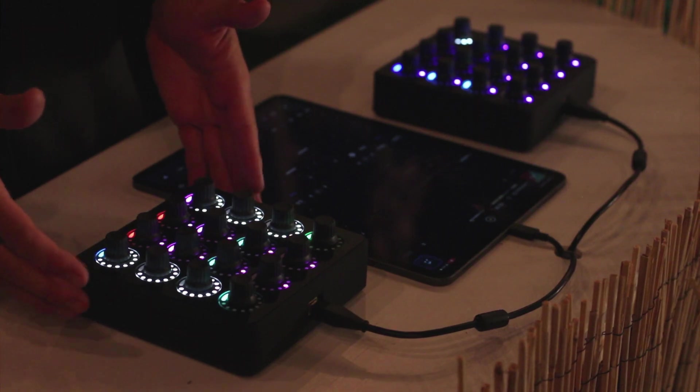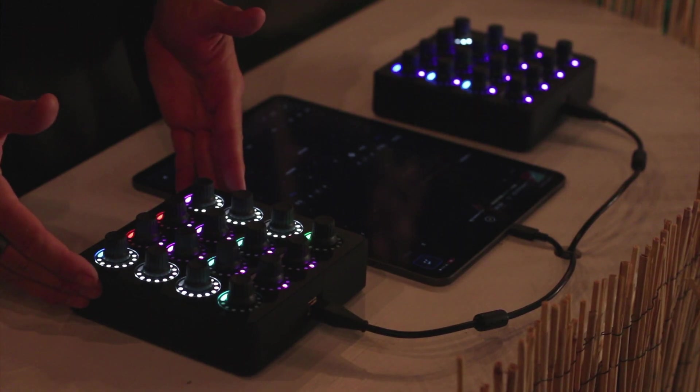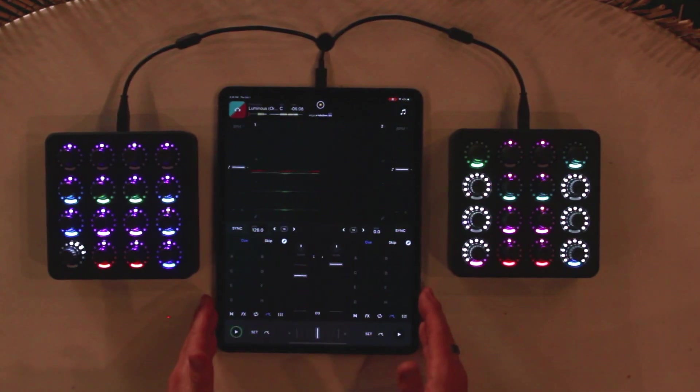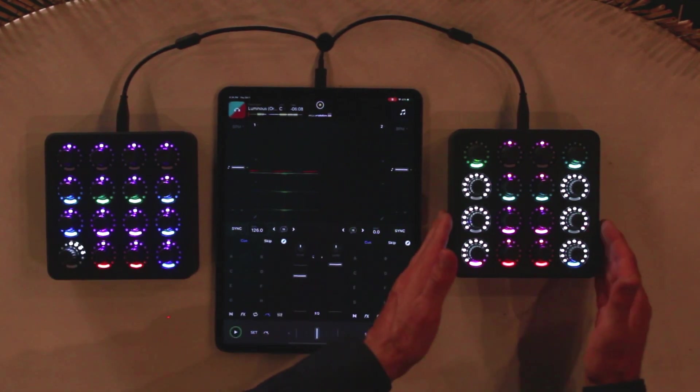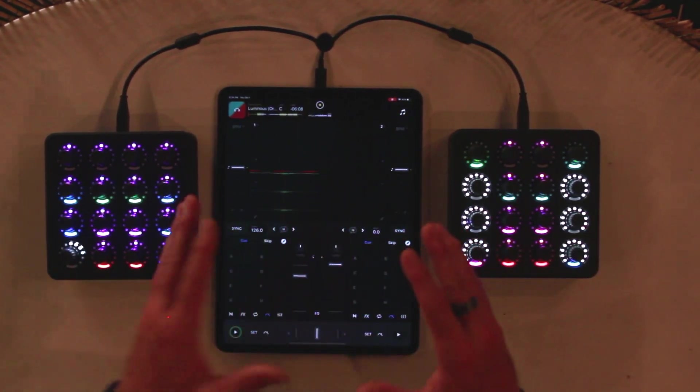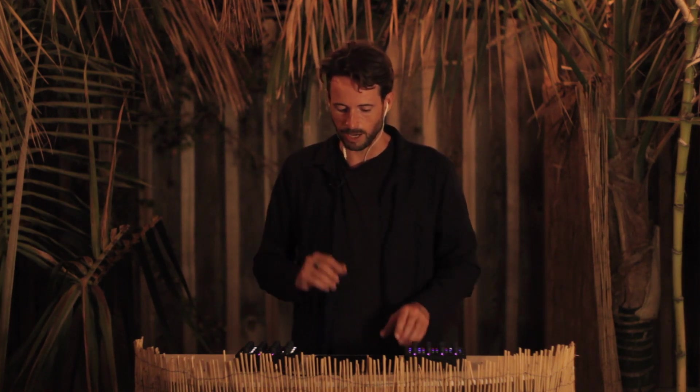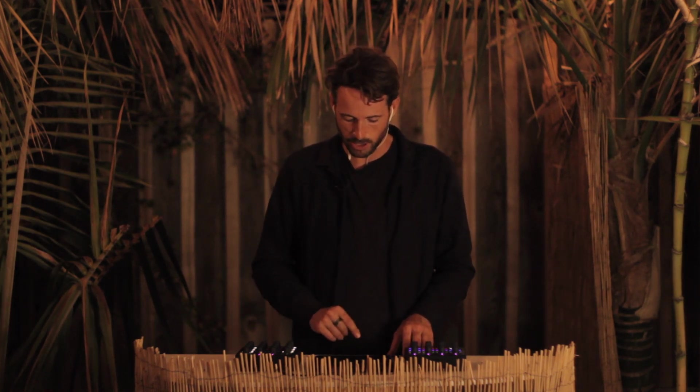We put everything on one controller so you can easily have just the iPad and one controller and mix two decks, four decks and four decks plus instruments and drums all with one simple setup. Let me show you how it works.